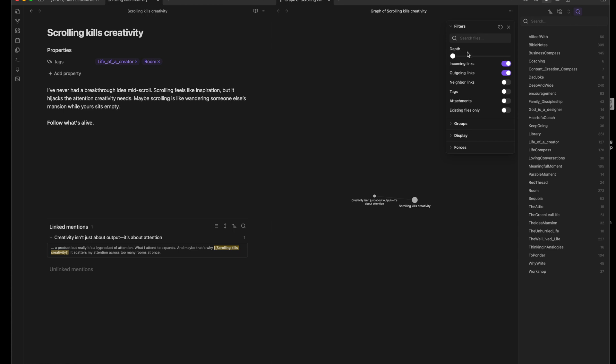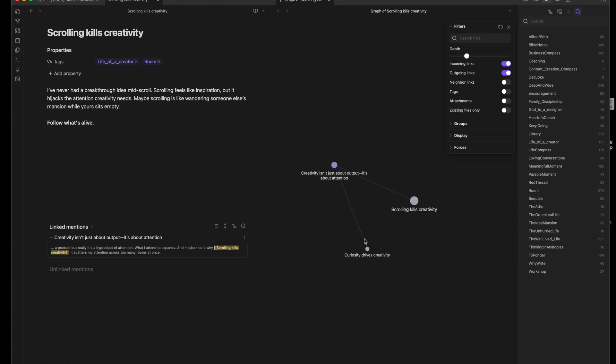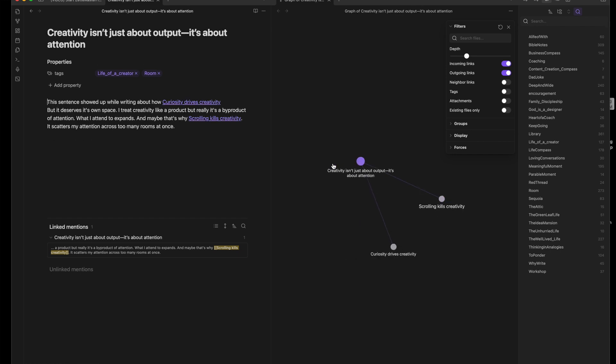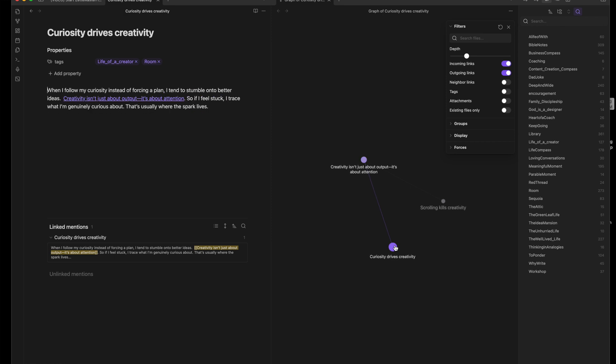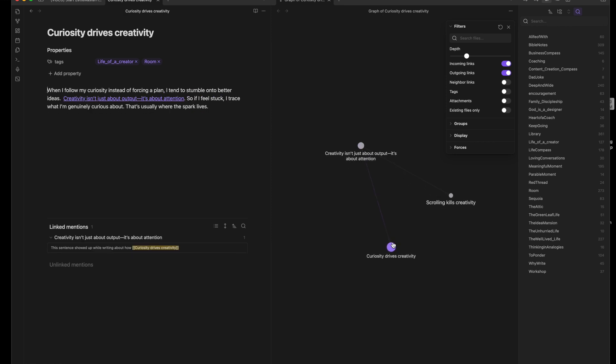Now you can zoom out, and you'll see your thinking starts to connect. Three rooms, three doors, a hallway of thought. But that's how a mansion begins. And that's how your notes go from scattered files to an actual space for discovery.